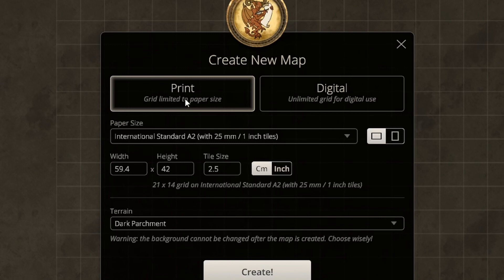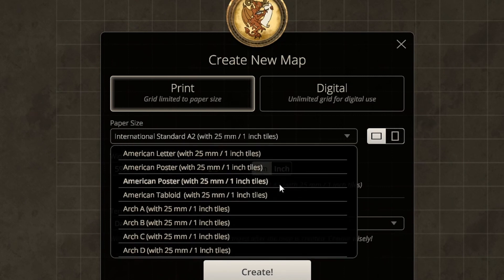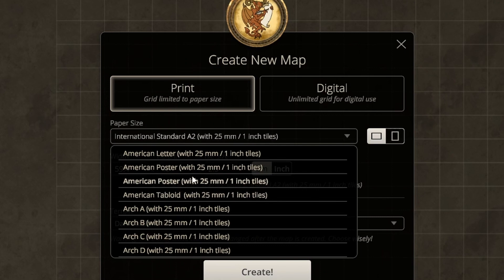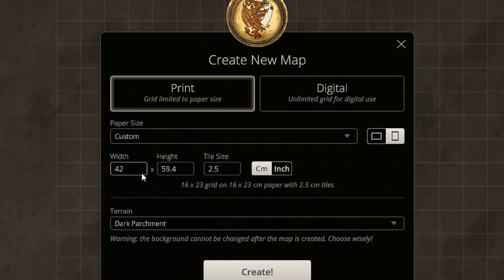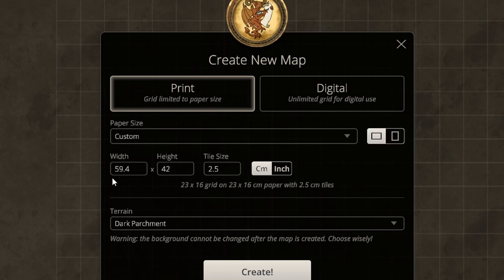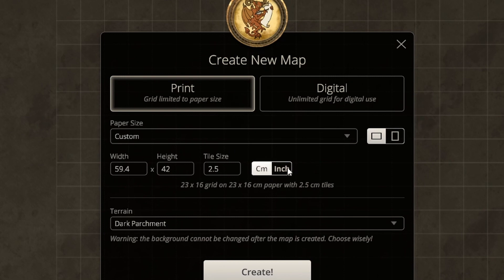Over here is a print option if you're doing face-to-face campaigns and want to print out your maps. You have a few pre-done size options — interestingly, American Poster appears twice with the same options, which might be a bug. If none of those dimensions work for you, you can go down and click Custom and put in whatever dimensions you'd like. You have orientation options — landscape mode and portrait mode — and you can see them switch. This shows width, height, and tile size, and you can set it in centimeters or inches.